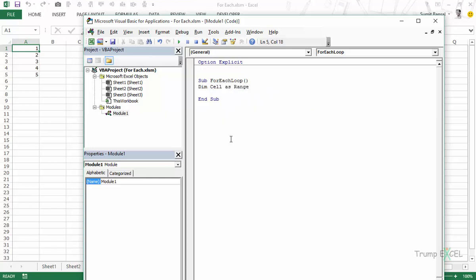If you are looping through say worksheets then you would want to make this as a worksheet object variable so you would say dim worksheet as worksheet or dim my workbook as workbook. So there you would declare it based on what kind of object variable it is. And now we would use the FOREACH loop.